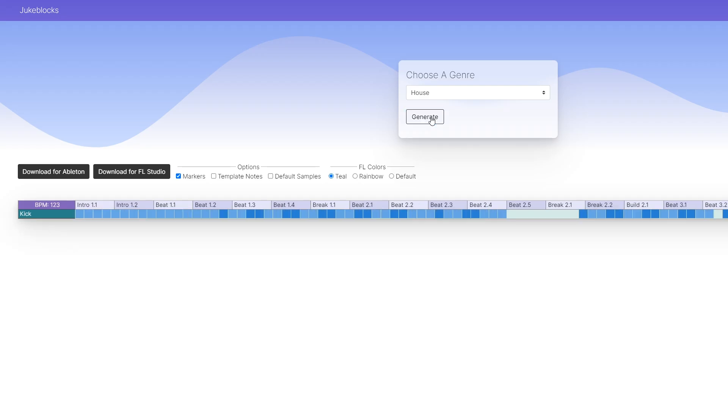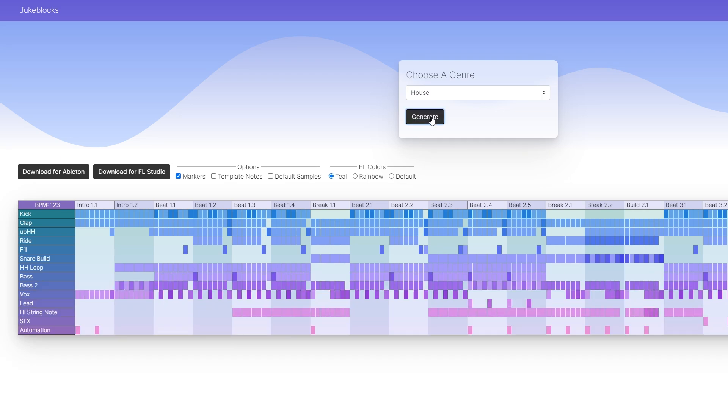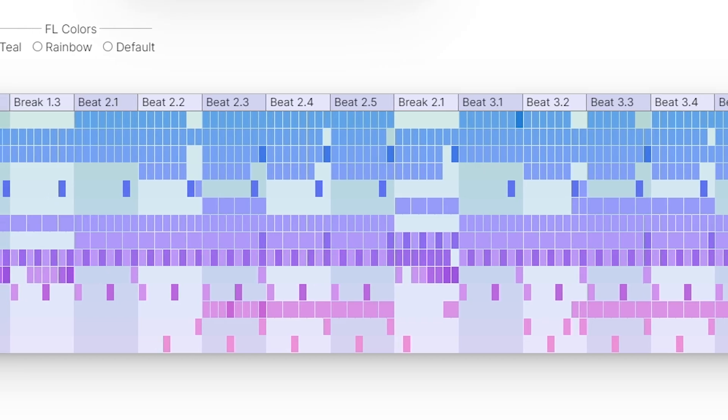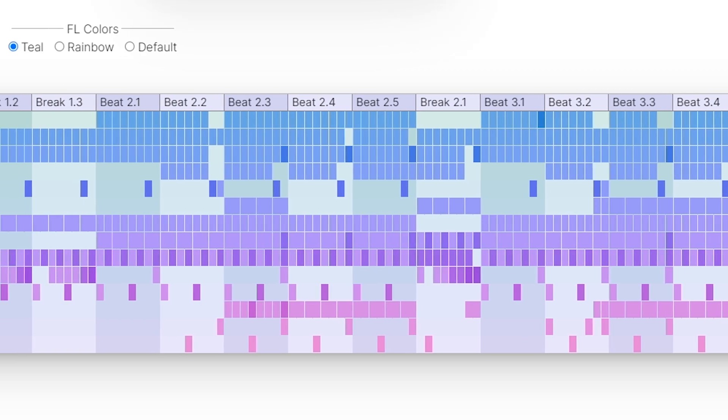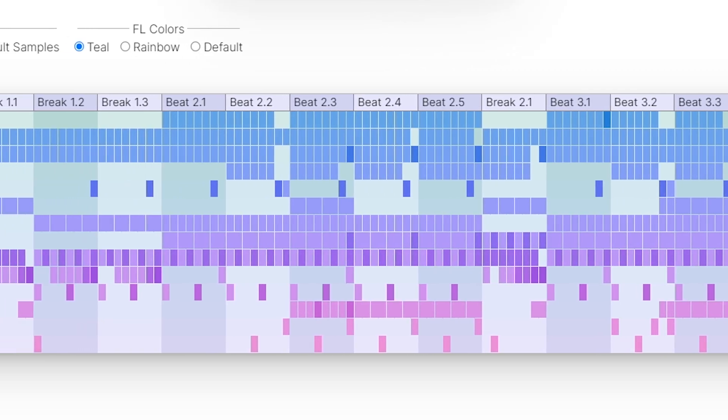As you can see, every time I click generate, a new song structure is made. This is randomly generated, so every time it's going to be different. Maybe a little different, or maybe a lot.